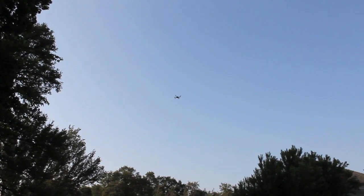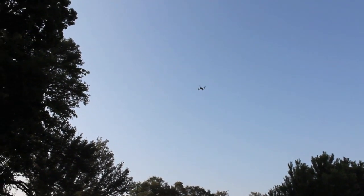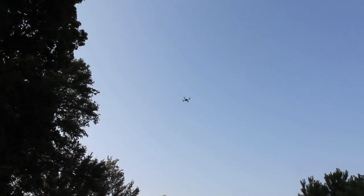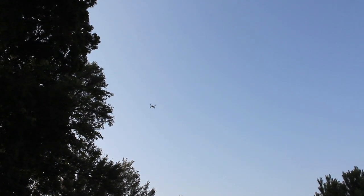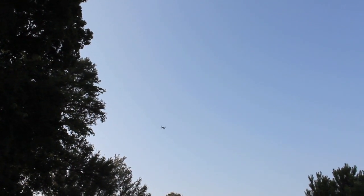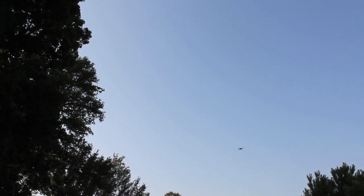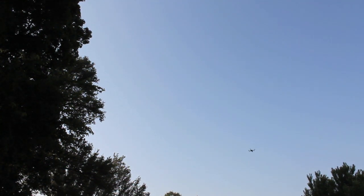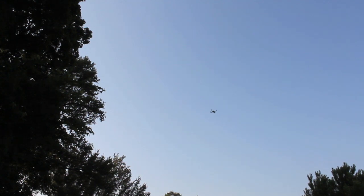You can see it working. Kind of getting close to that tree there, it's starting to toilet bowl a little bit. I'm going to bring it back.